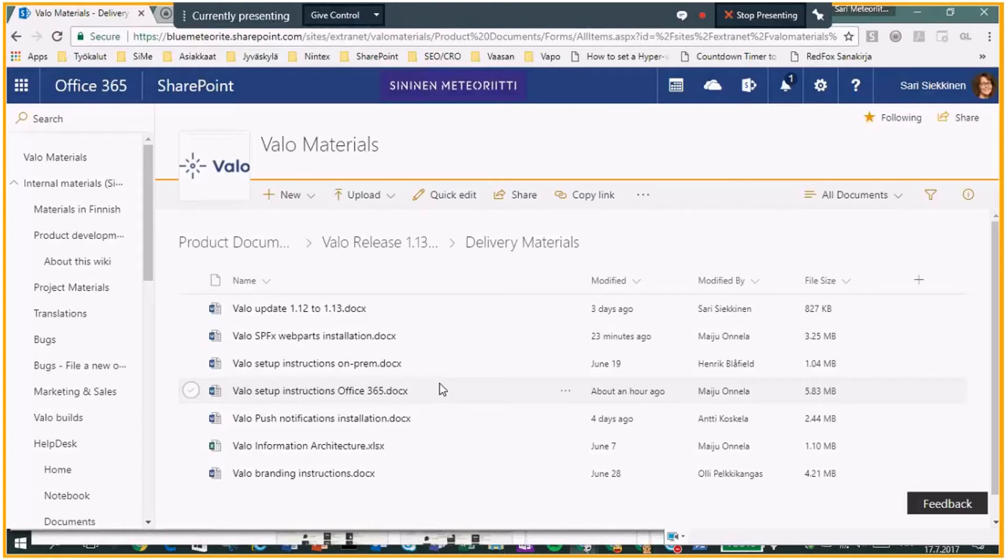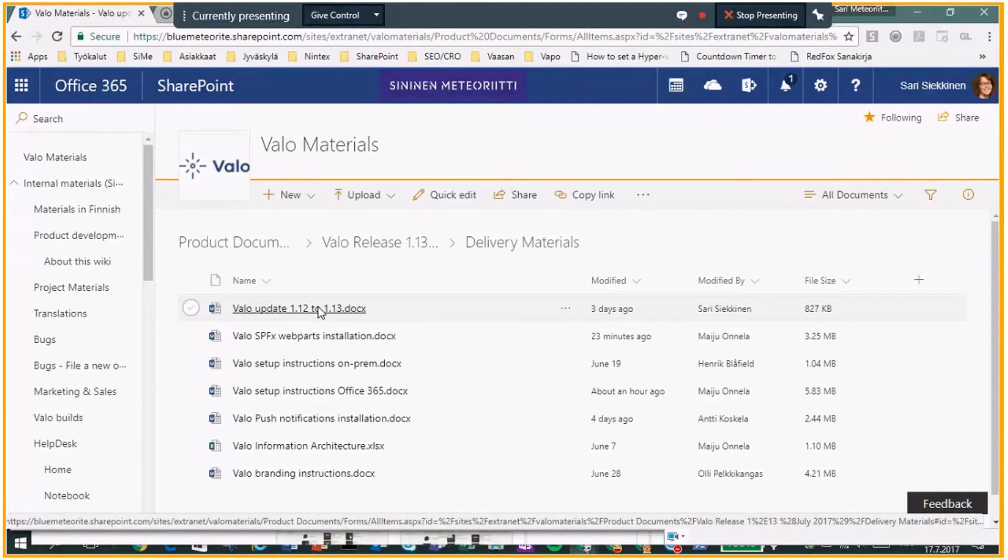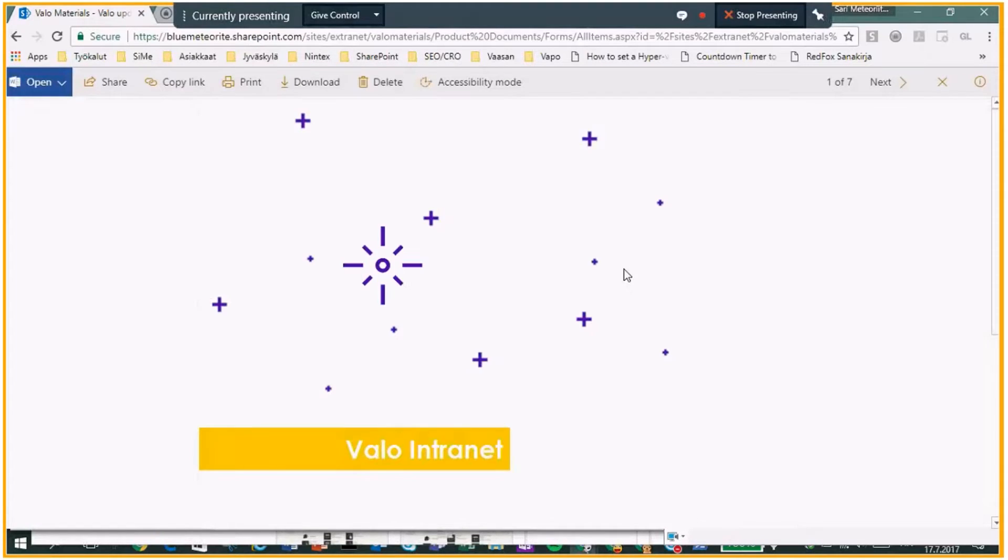Those all, what I mentioned here, are actually in here, in update document. I can quickly show you what it looks like.